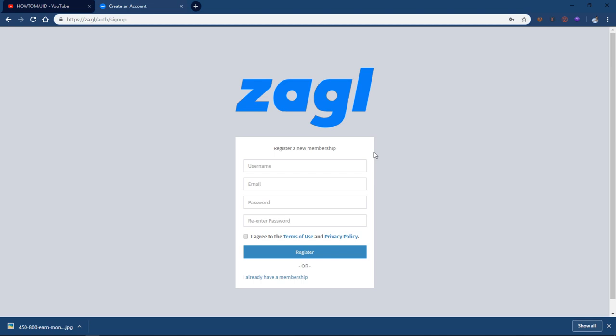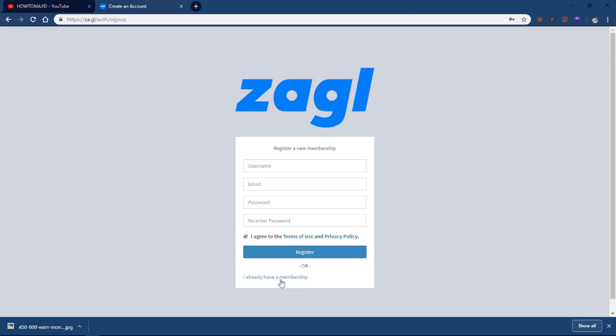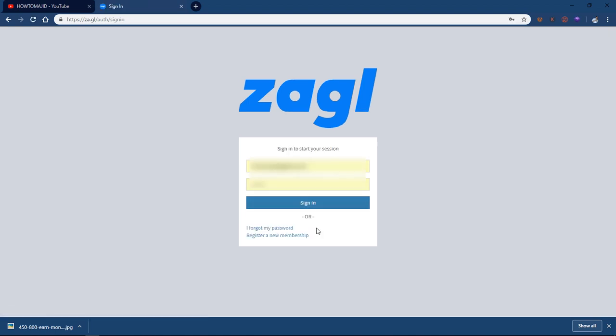For registration, you will see this form. You will see your email and password. You will see your account. I already have a membership, so I have a password and email entered. I will sign in.